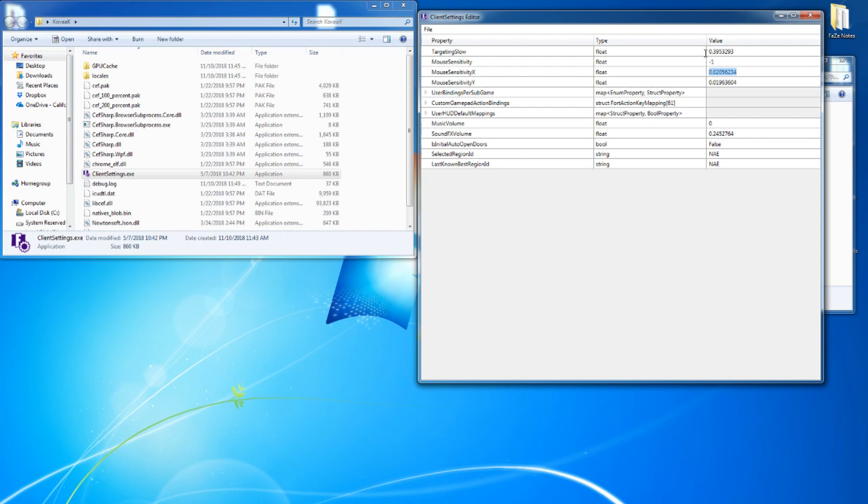And if you want to practice your targeting sense, you would take this number and you multiply it by this. And then you have your mouse targeting X because mouse sensitivity X by targeting slow. If you multiply those two, that's going to be your exact ADS X.